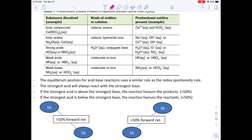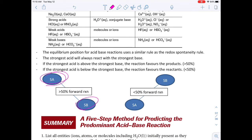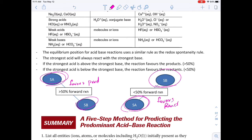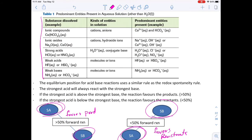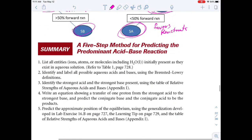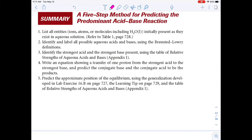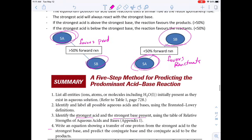The table tells us: if the strongest acid is above the strongest base, it's greater than 50% forward reaction and favors products. If the strongest acid is below the strongest base, it's less than 50% forward reaction and favors reactants. There is a five-step method: list all the entities, identify all possible acids and bases, pick the strongest acid and the strongest base, write the reaction, and then predict the position of equilibrium using this generalization.